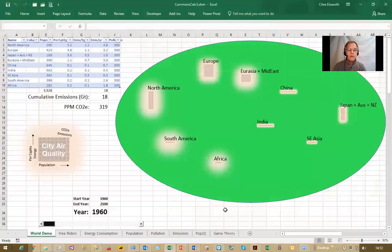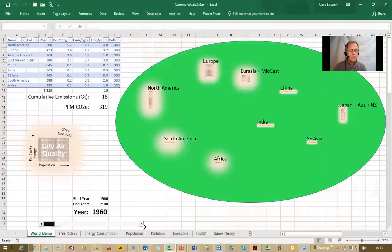Here's the visualization — a picture of the world with the main economic blocks, starting in 1960, where everywhere has quite bad city air quality. These figures will update as I move the slider along, showing the population, per capita energy consumption, annual emissions, and pollution figures — rather estimates.